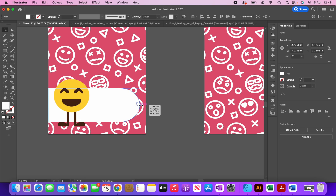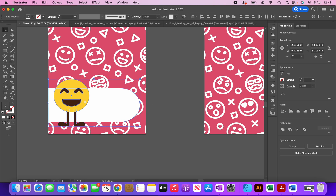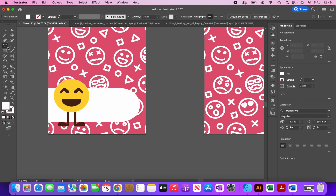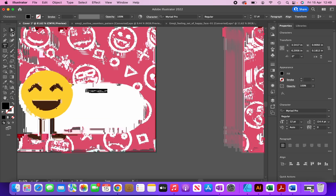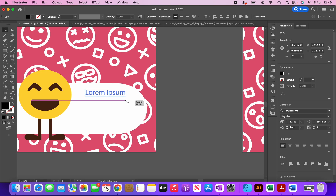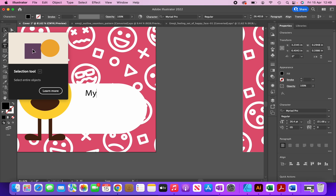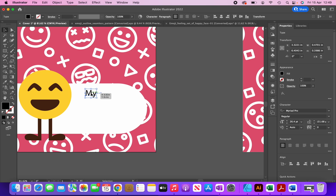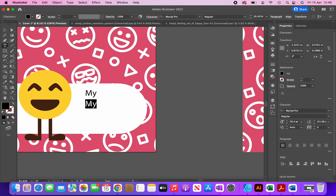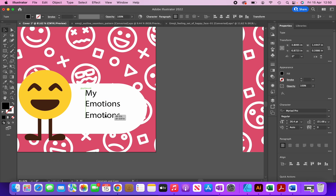I'll make this slightly longer, then group the emoji and the panel together using CMD+G. Now I'm going to add text — the title of my book is going to be 'My Emotions Journal' — so I'll type this in. I'll use the selection tool to make it bigger, type 'my', then by holding Option I'll drag to create a copy underneath and type 'emotions', then do the same and type 'journal'.